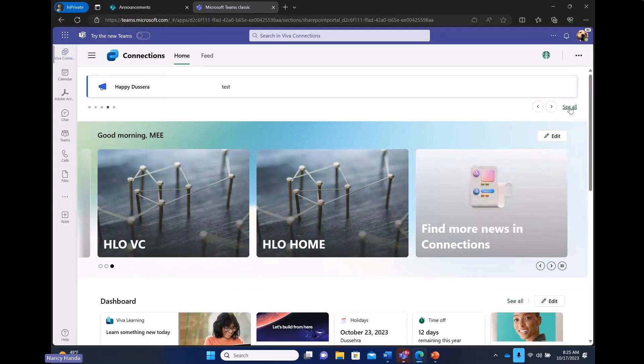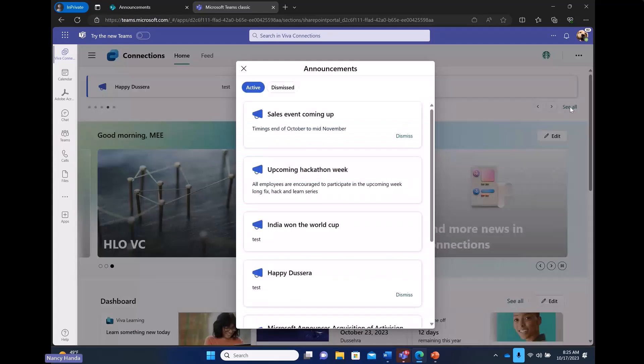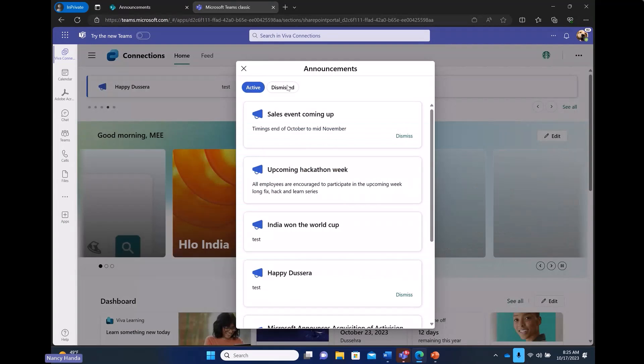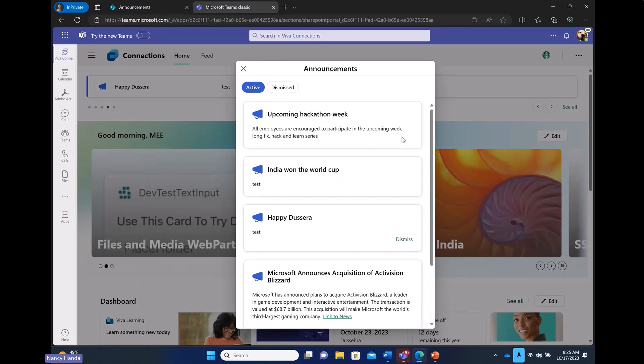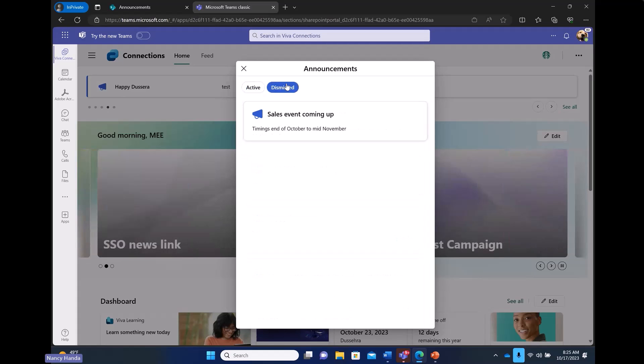I can similarly click see all, find all the active announcements, dismissed announcements. I can dismiss this one if I'm interested in. And it shows up on the dismiss tab.